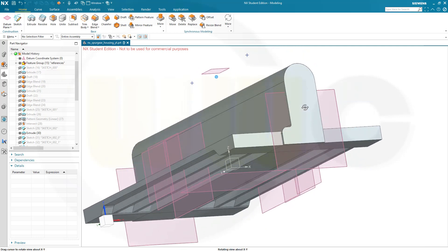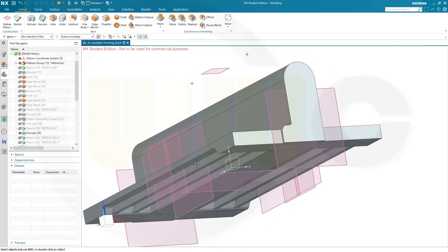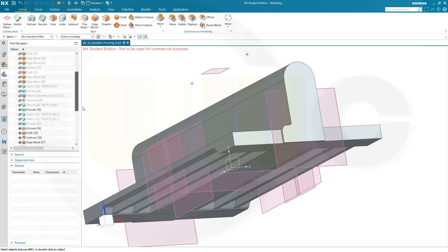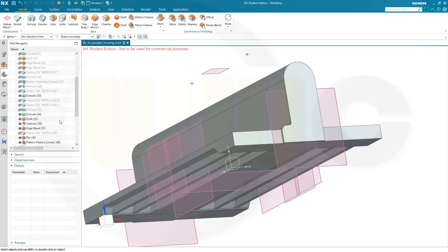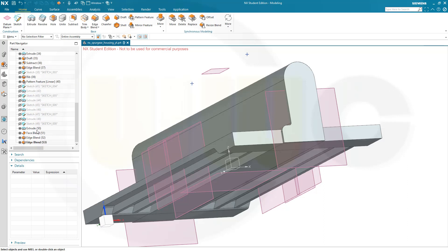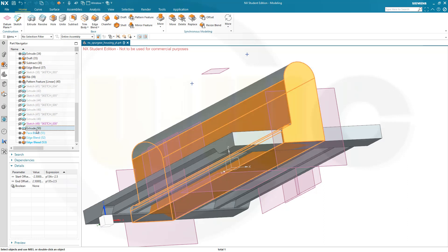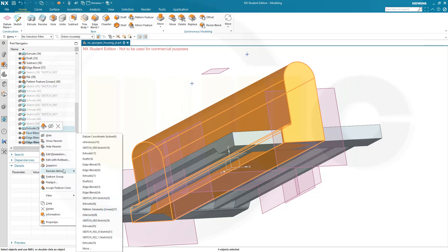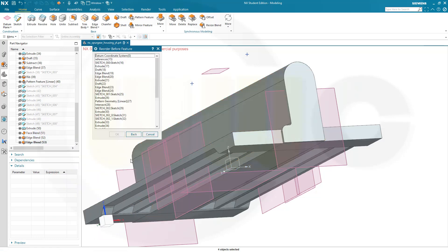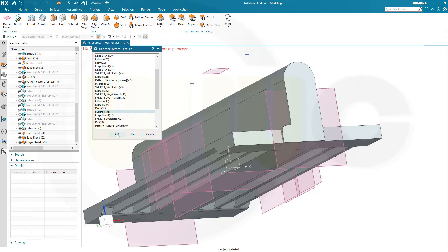Now I want to go before the subtraction and those ribs. So that would be before this one here. Now I want to move all of these elements before that subtract. So let's select the extrude, those edgeblends, right-click and reorder before.